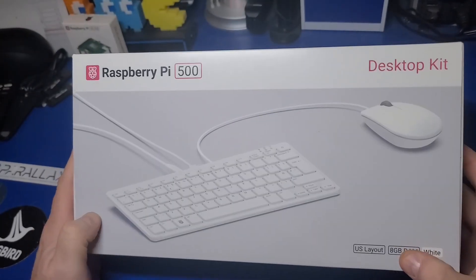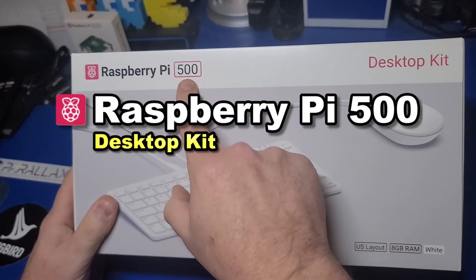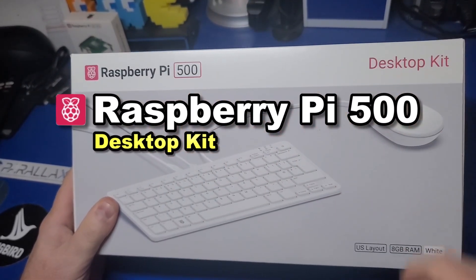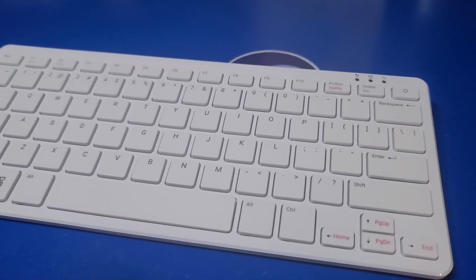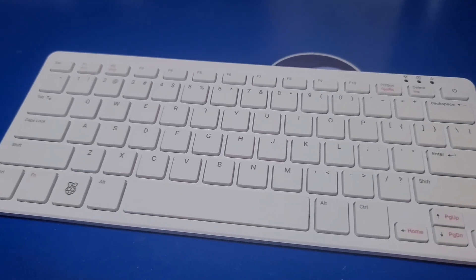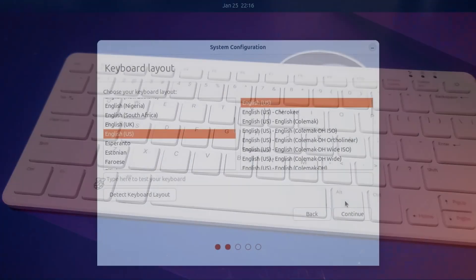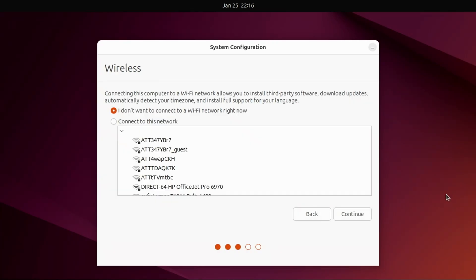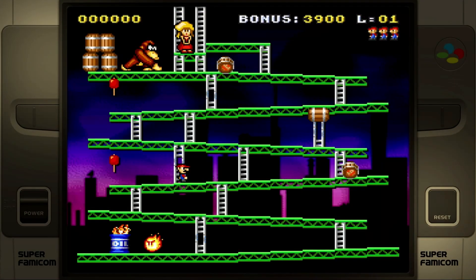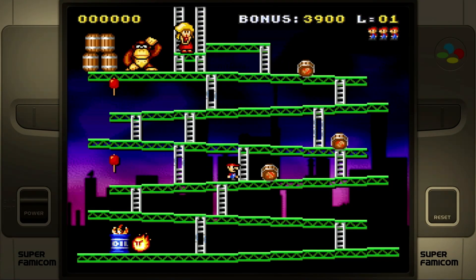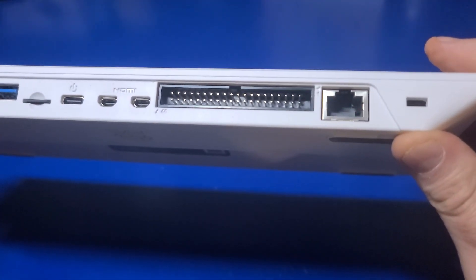In today's video, we'll unbox and set up the Raspberry Pi 500 desktop kit and install Pi OS Desktop. In addition, we'll try out some additional operating systems such as Batocera, Ubuntu, and Windows 11, all to help you determine if this is the right Pi for you.